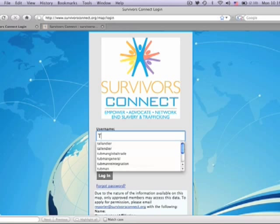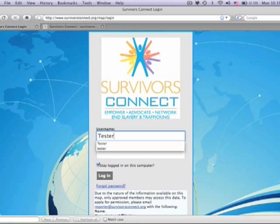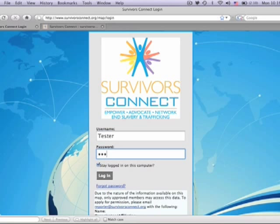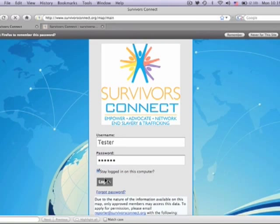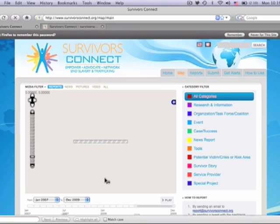By this point you have received a login and are ready to get started. We are doing this tutorial on a Mac, but it works just as well on a PC. It is very easy.